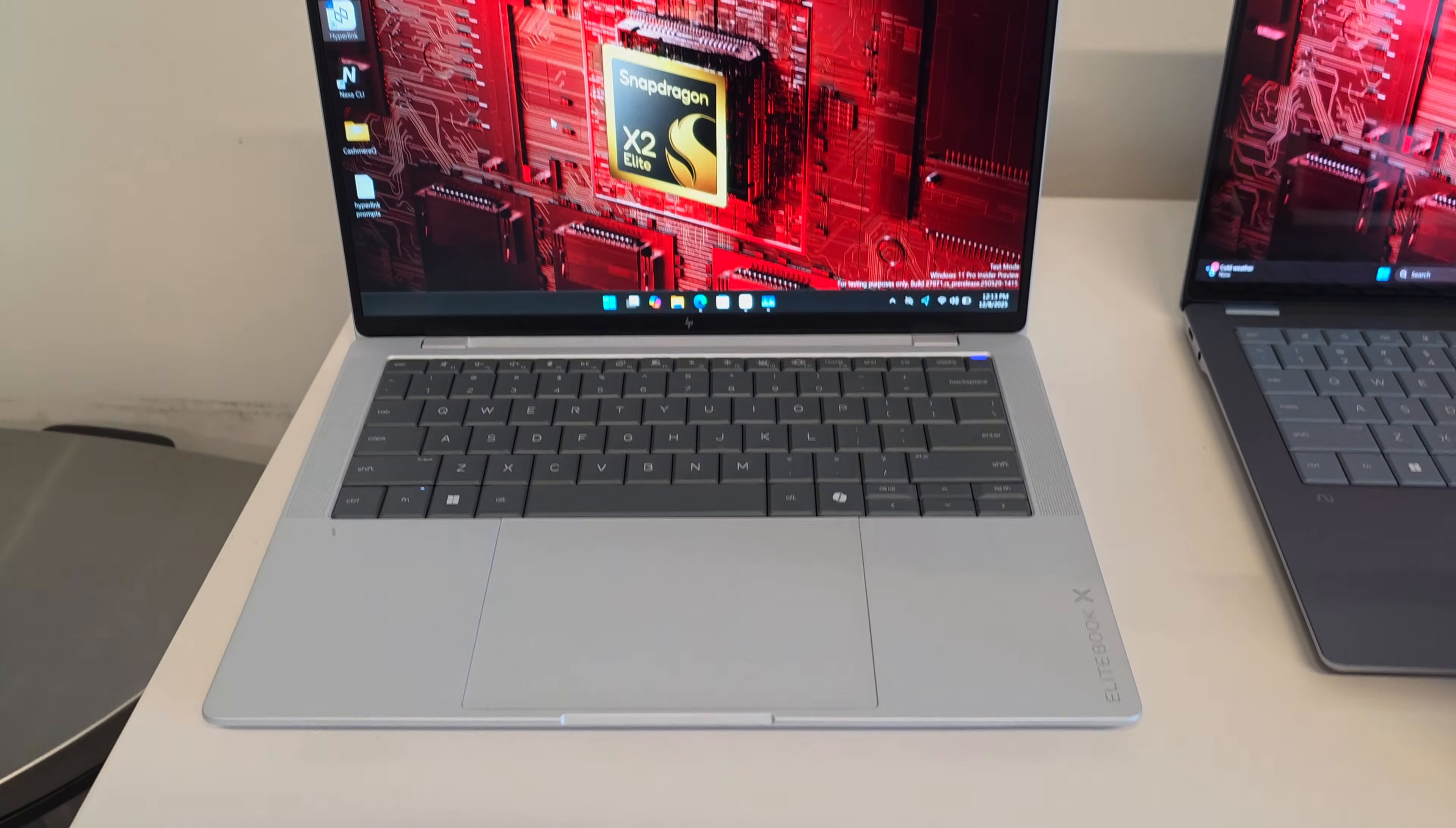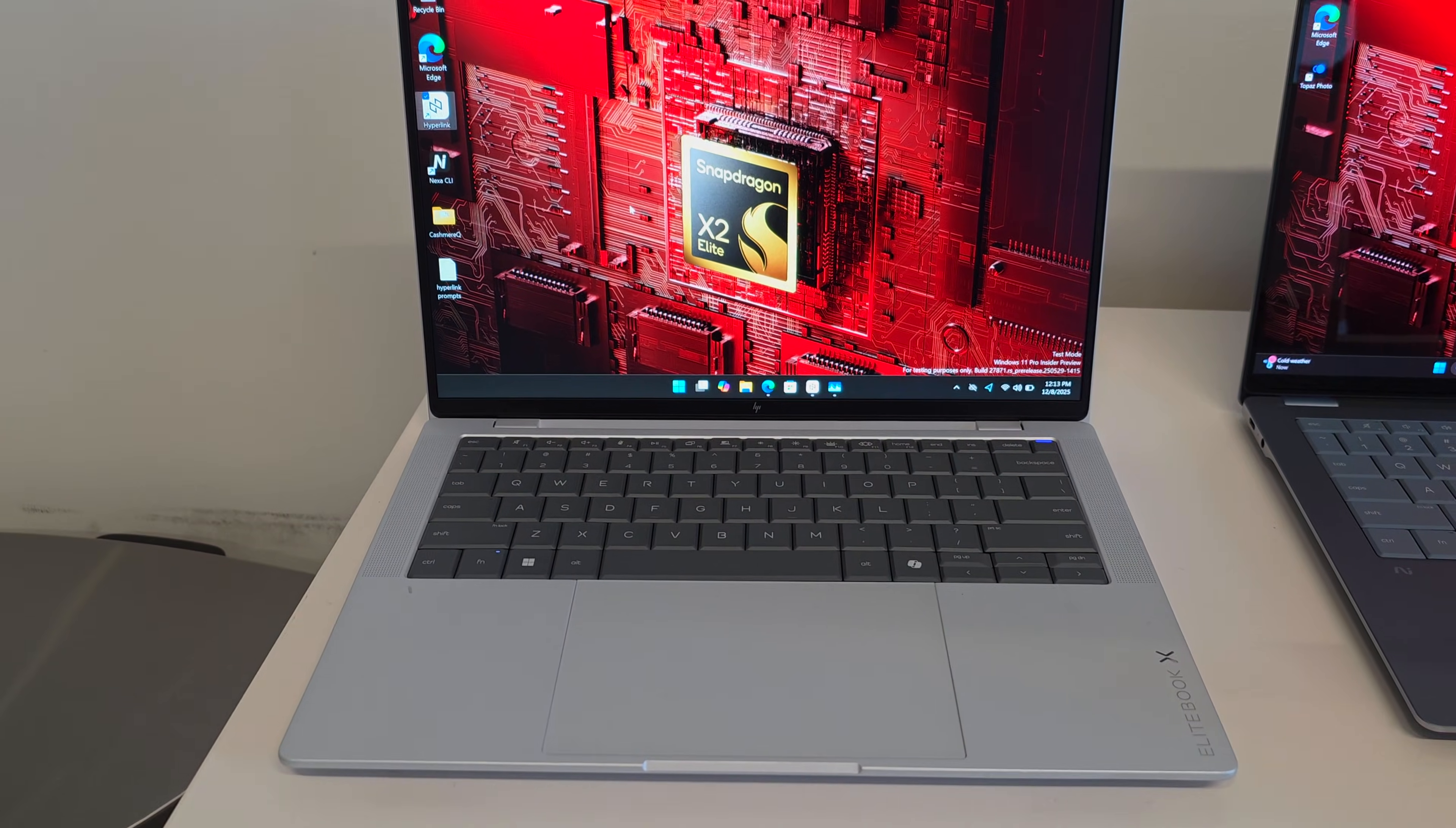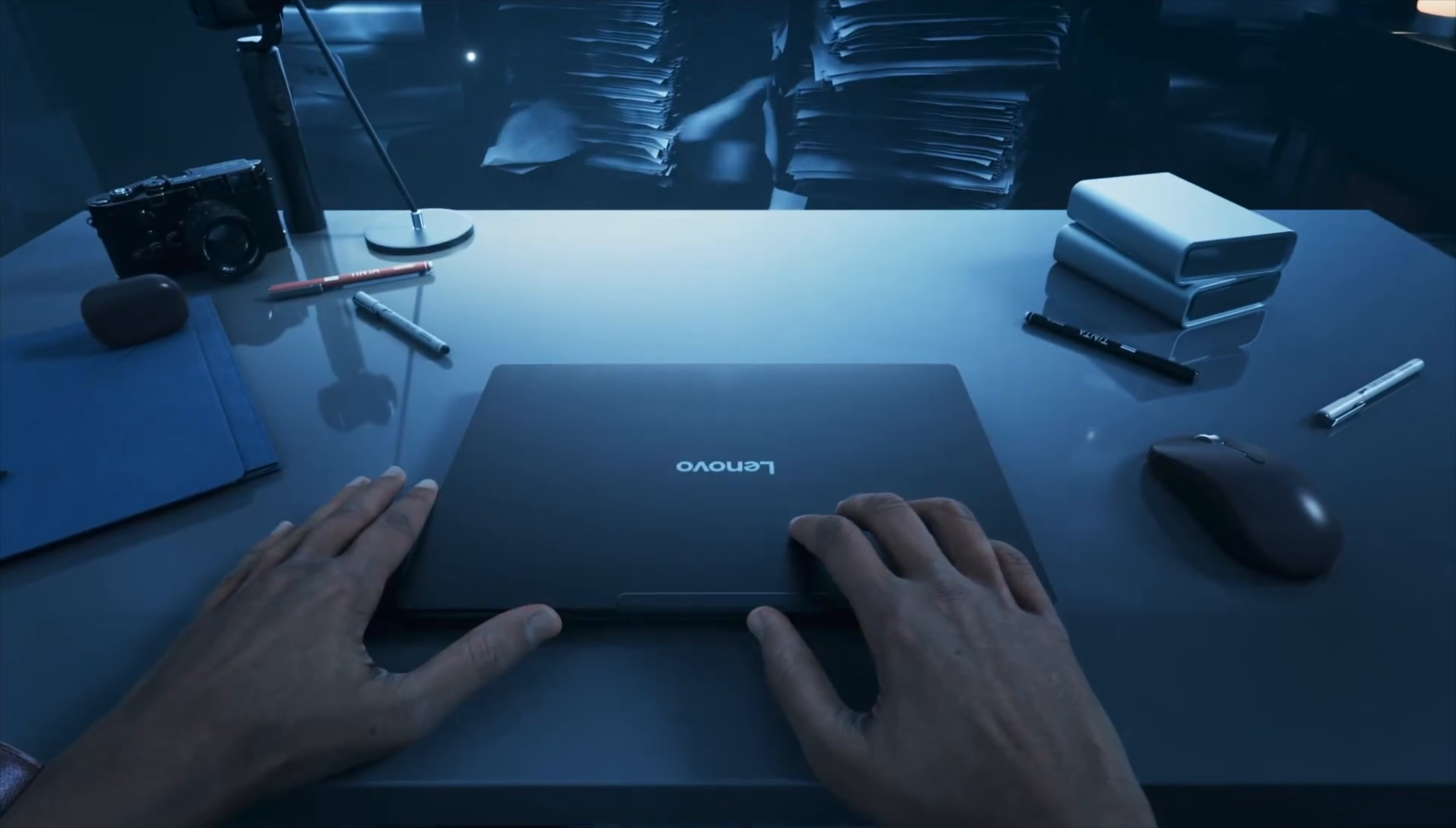And they also showed off the EliteBook XG2Q. This is a business-focused laptop which is configurable in either a 12 or an 18-core running the Snapdragon X2 Elite. And that one looks really good as well.